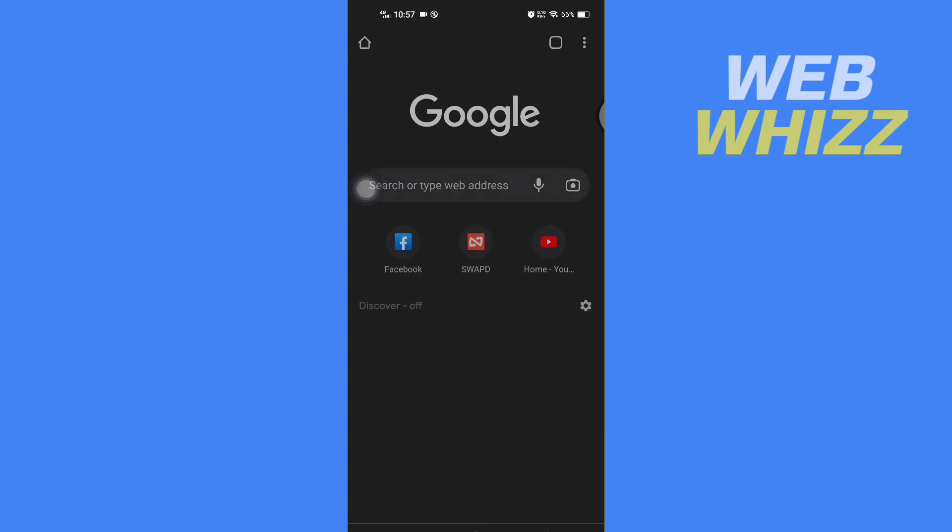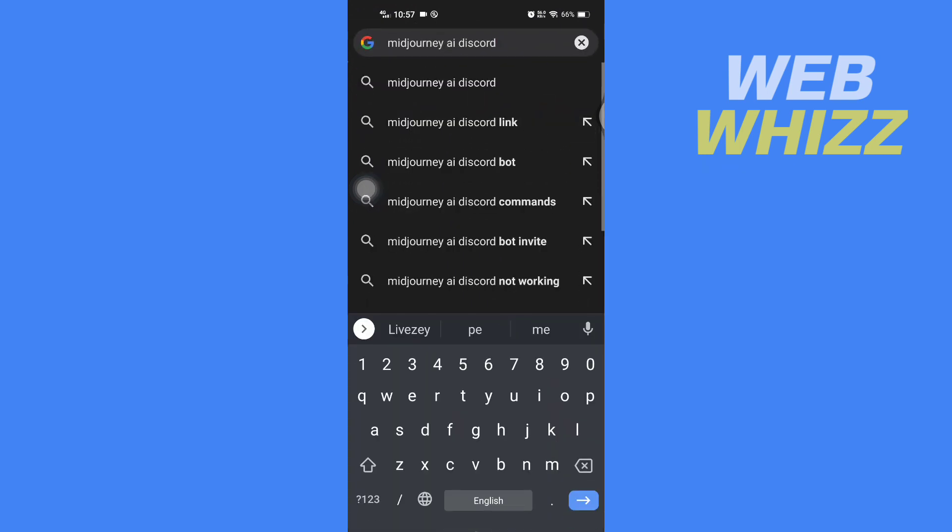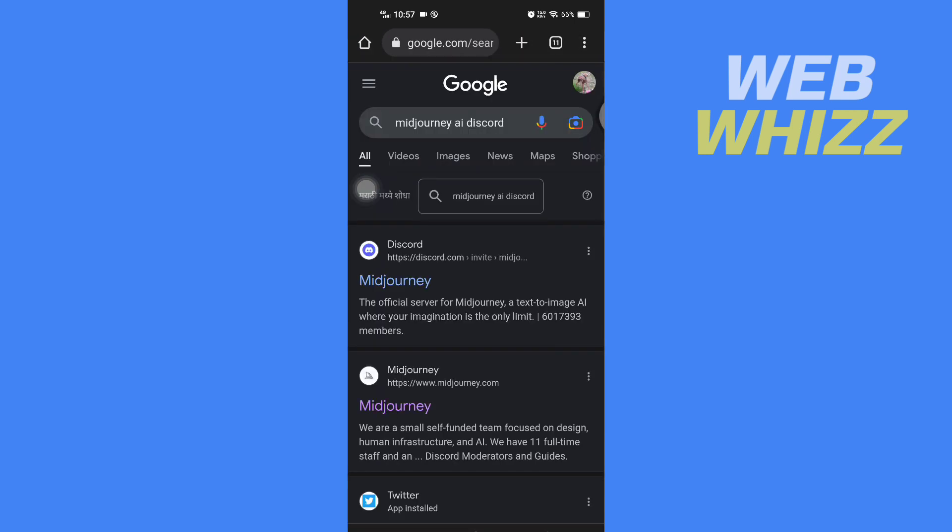Then search for Mid Journey AI Discord. You have to search for this exact phrase. After you search for Mid Journey AI Discord, you will see a Mid Journey Discord service link, so you have to tap on it.